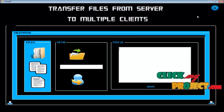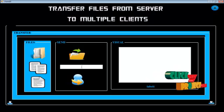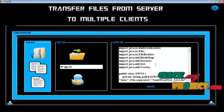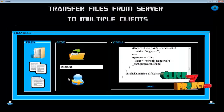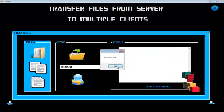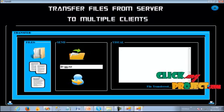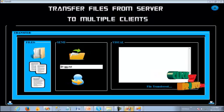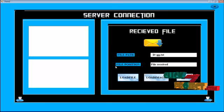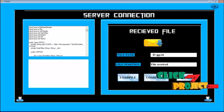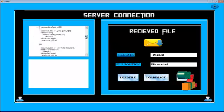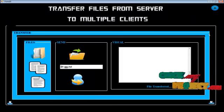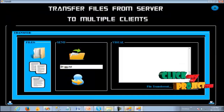Next we see the transfer files from server to multiple clients. We can select any file and display it. This file is transferred. File transfer is complete. On the server part, the file is received. We can load the file. This type of file is loaded. Then the server part can be cancelled.